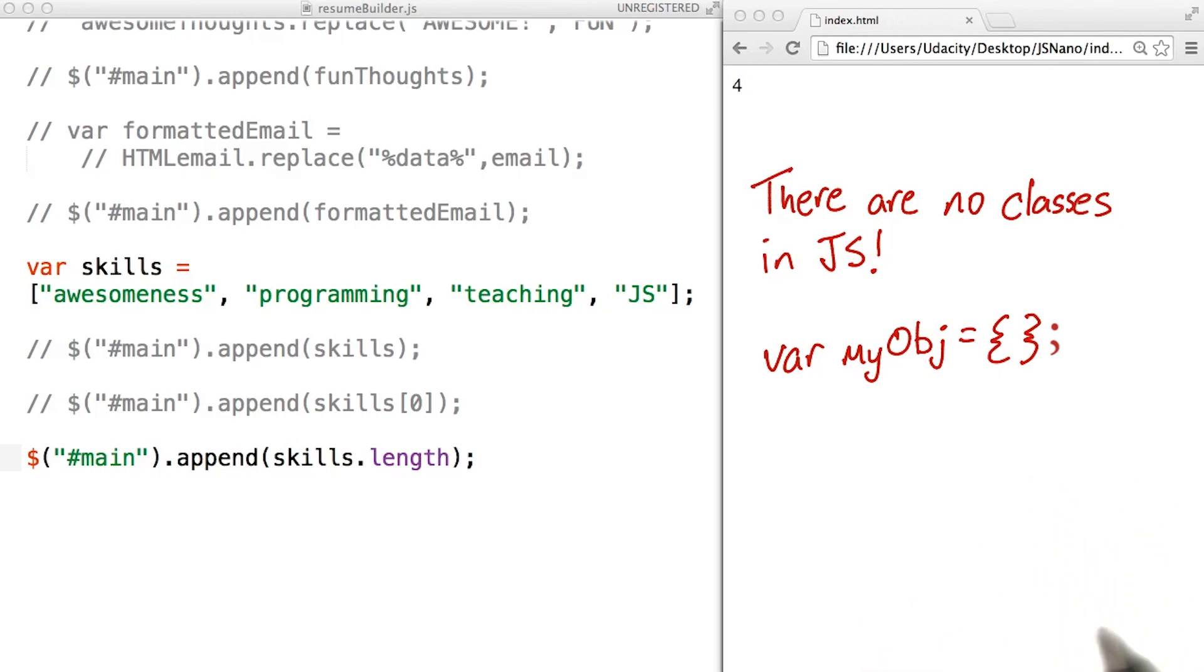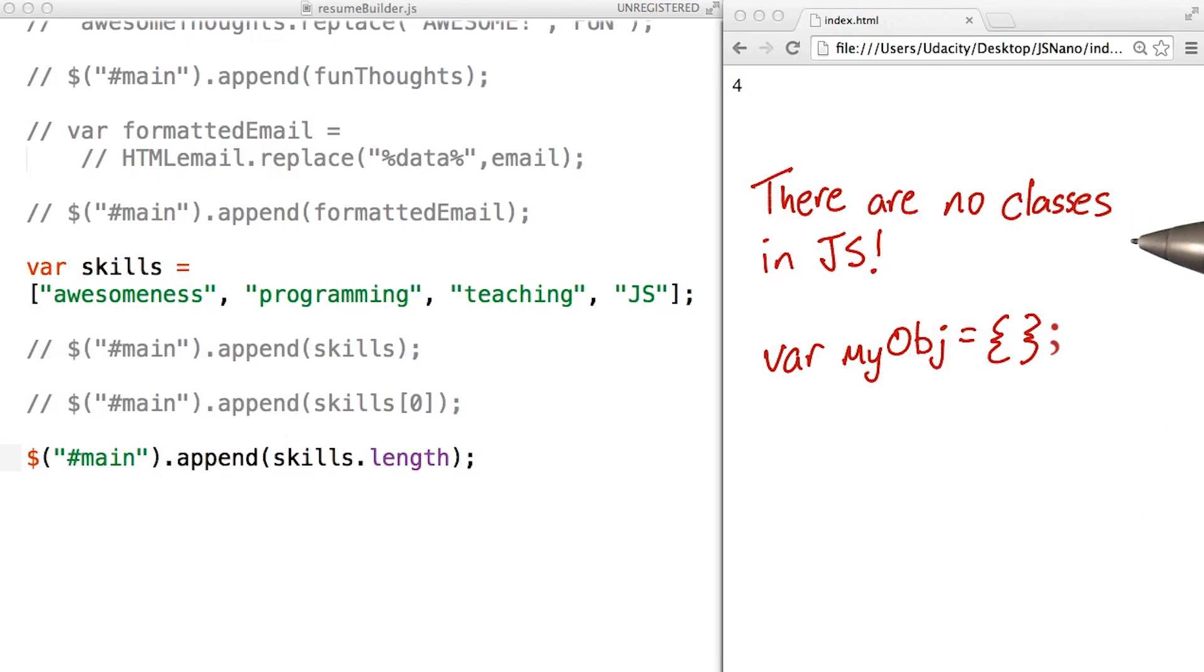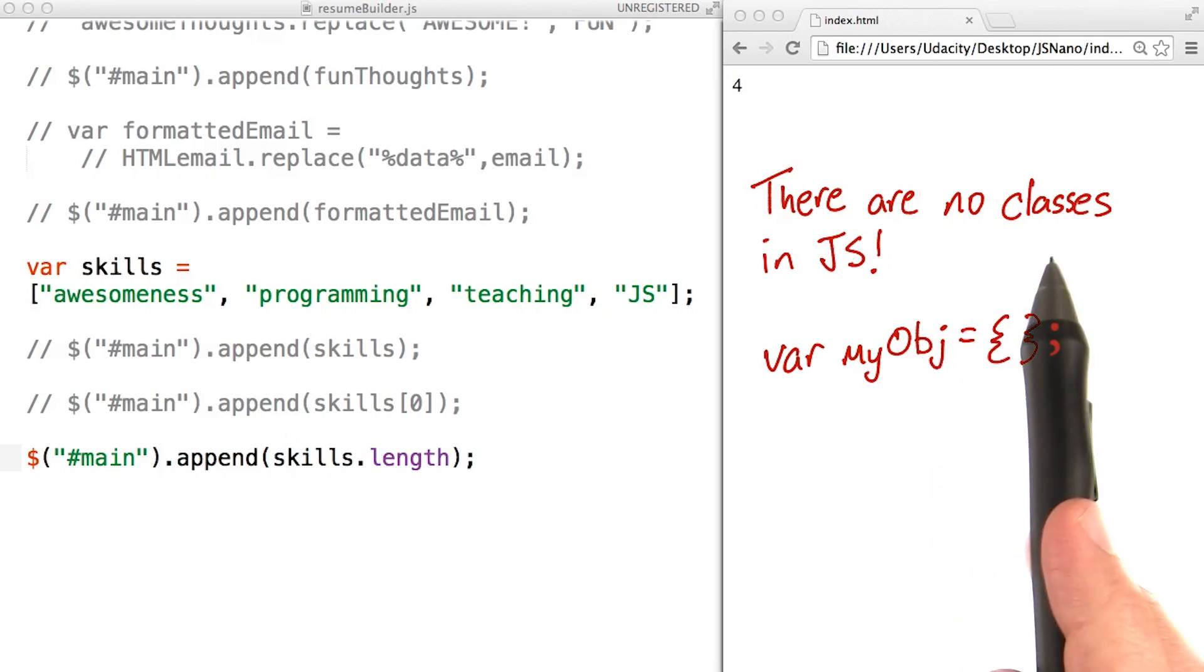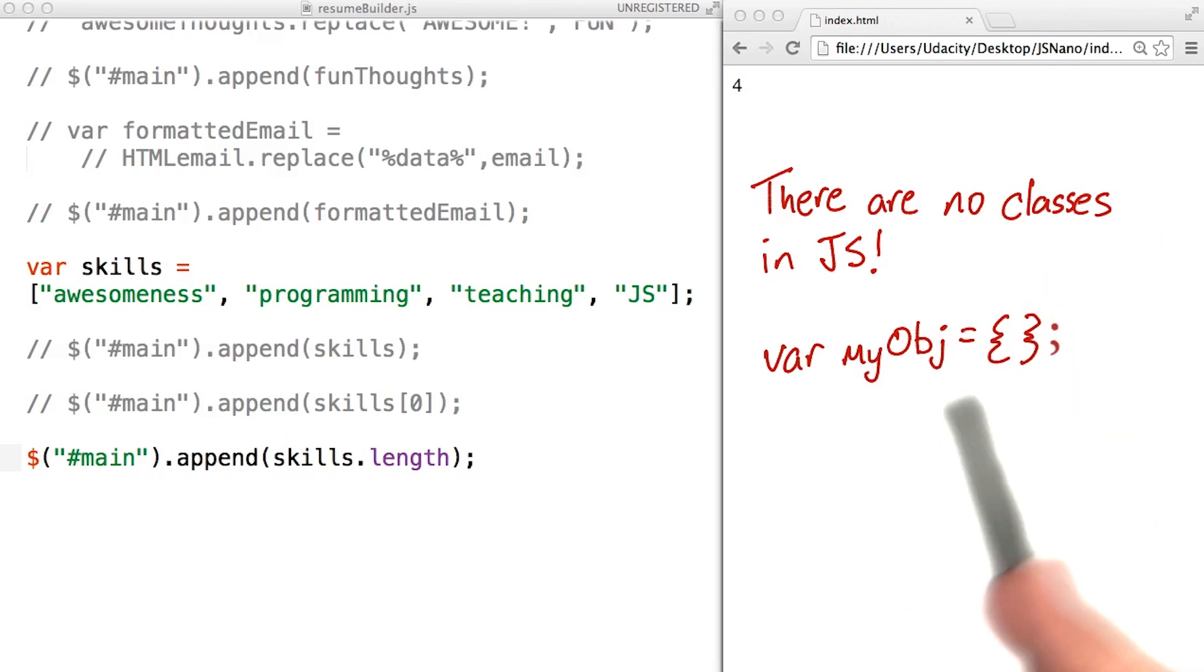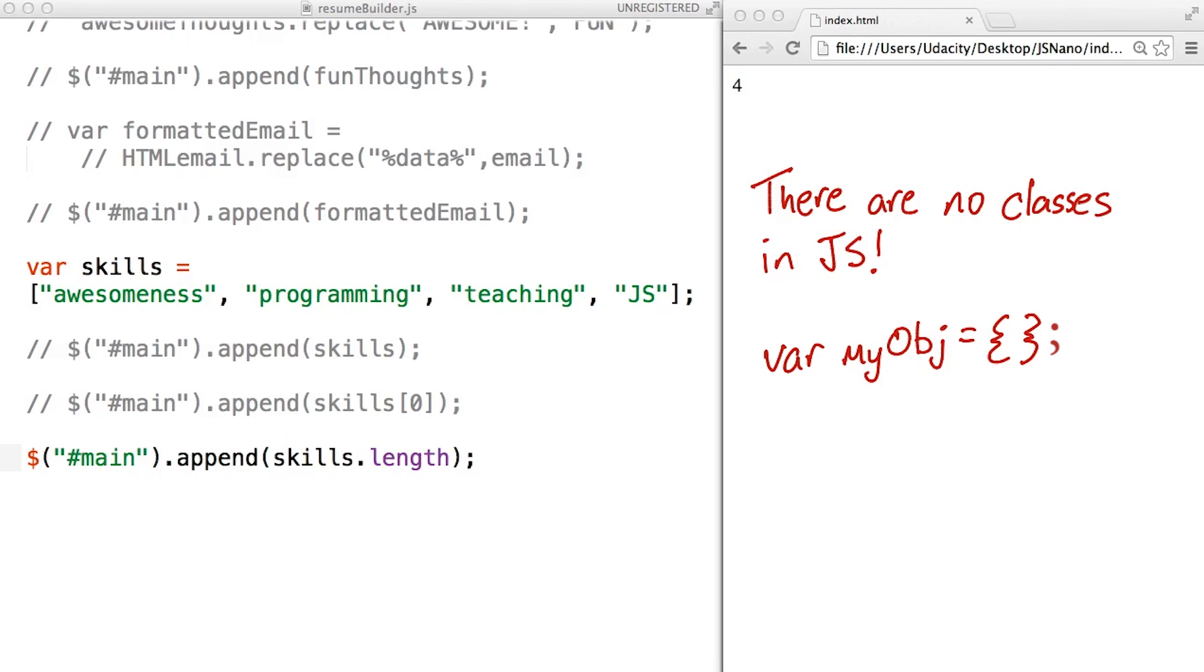Objects in JavaScript can be declared and defined in a few different ways. And all of them are different than the way Python defines classes and objects because there are no classes in JavaScript. Let's repeat that. JavaScript doesn't include classes, just objects.